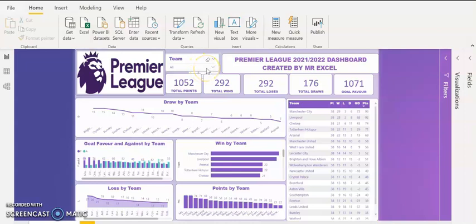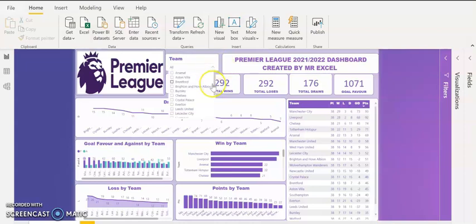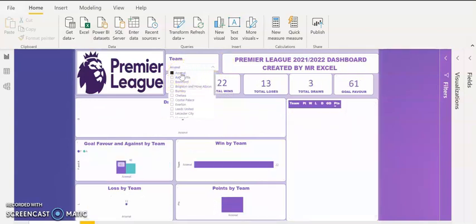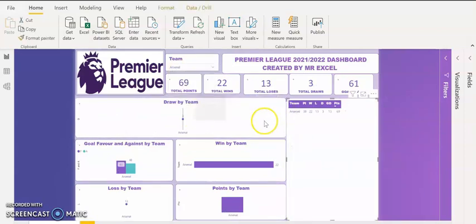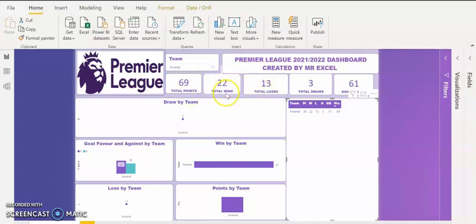If I go to the slicer and click on it, you can see the dropdown arrow is showing all the teams. So if I pick Arsenal, I click on Arsenal to see what happened to them. It will give me the performance of Arsenal. You can see total points amassed by Arsenal is 69 points, they have 22 wins, 13 losses, 3 draws, and they scored 61 goals in favour.